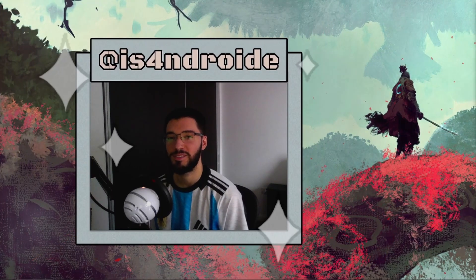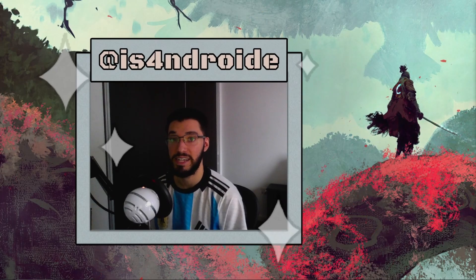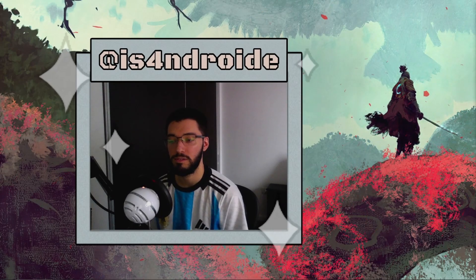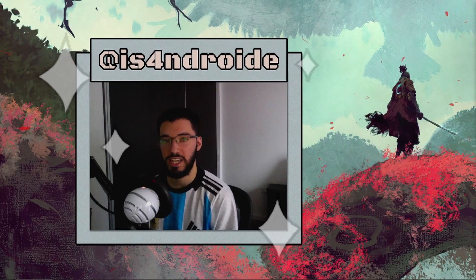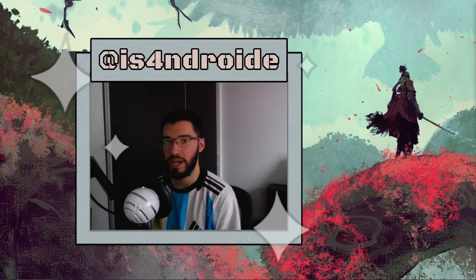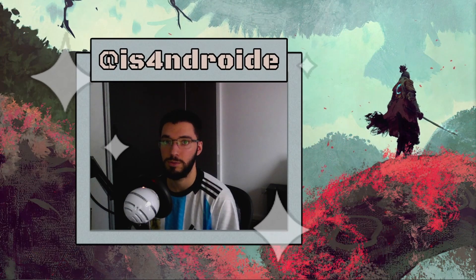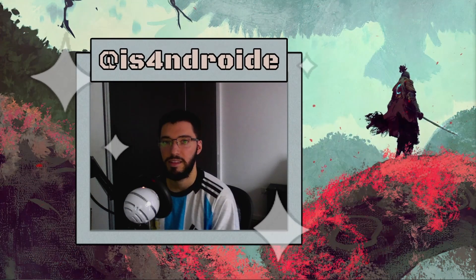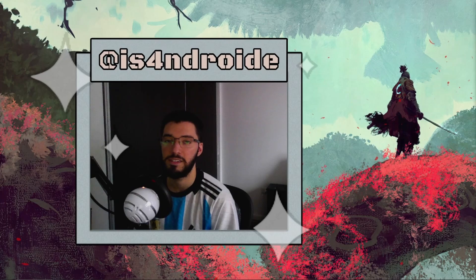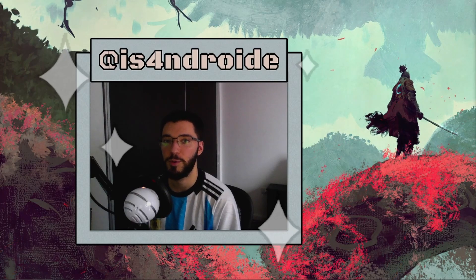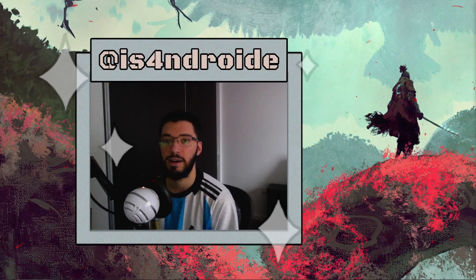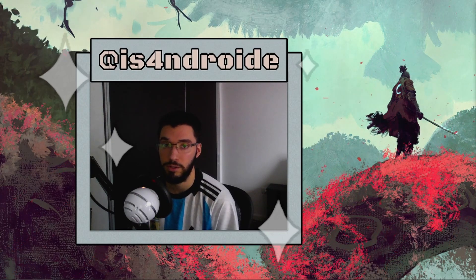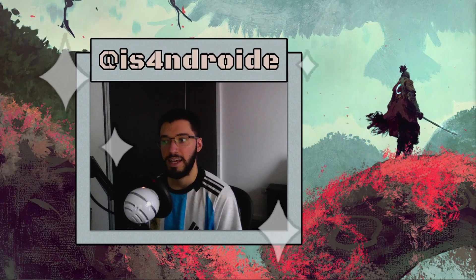Hello, everybody. Some time ago, I made a video about an app called Learning with Texts, which is a great free alternative to LingQ. That video got a lot of comments from people who didn't know about it and found it very useful for their language learning.